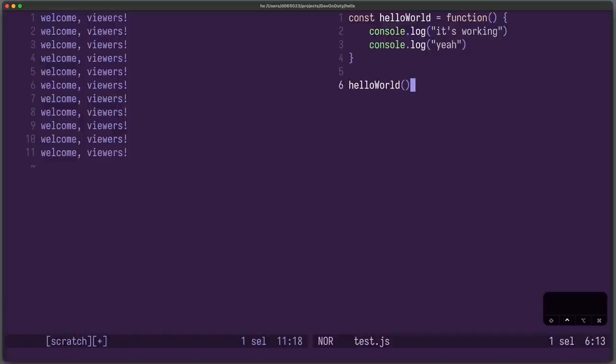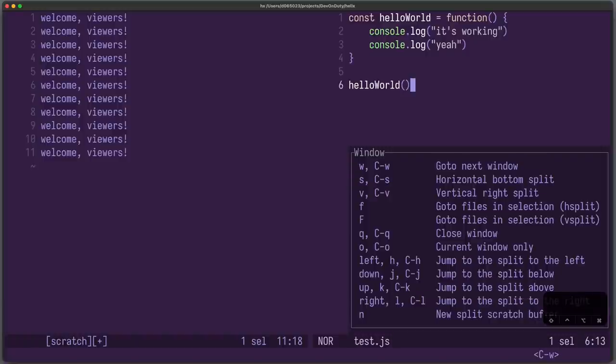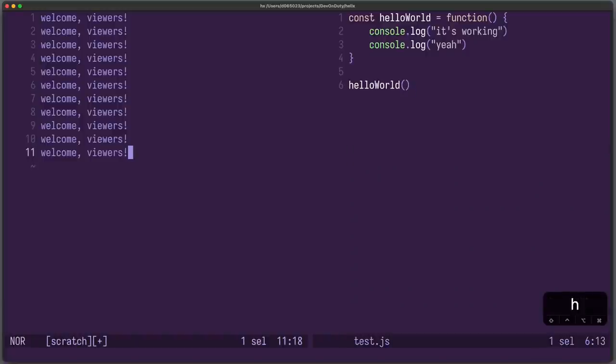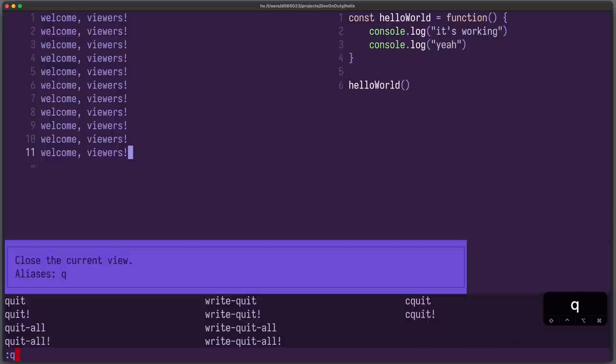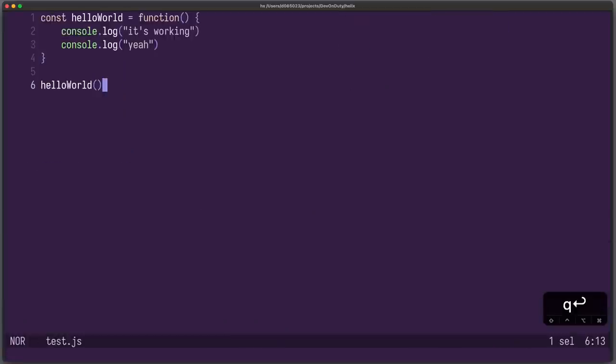So let's close the left window. I can press Ctrl W to go into window mode. I press H to go to the left. I press colon Q to quit that. And that's how I close it.